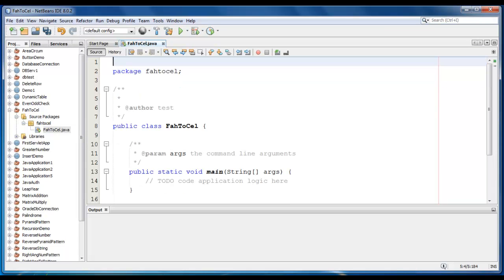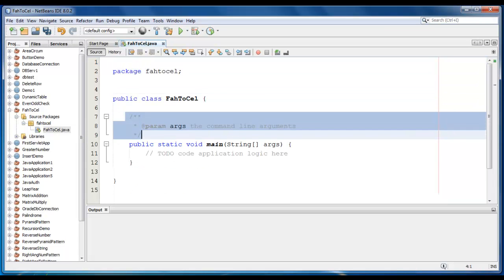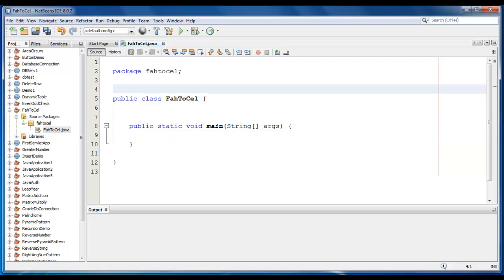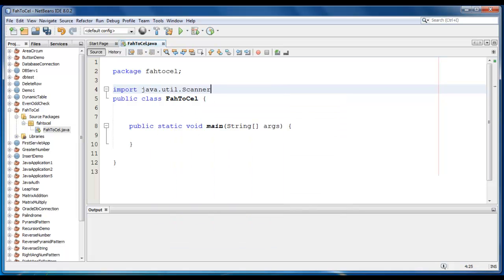Now I am going to ask user to enter a degree in Fahrenheit form. So we will require import statement, import java.util.scanner class.